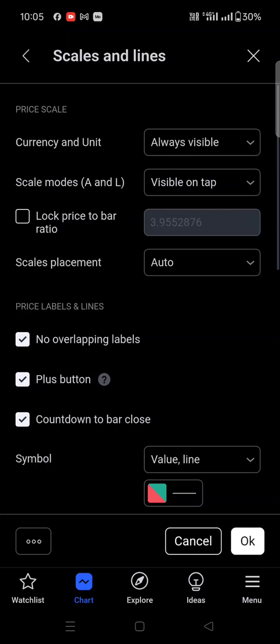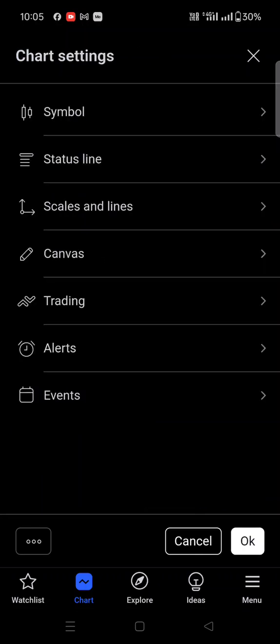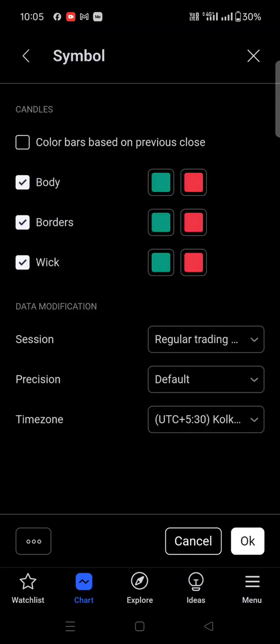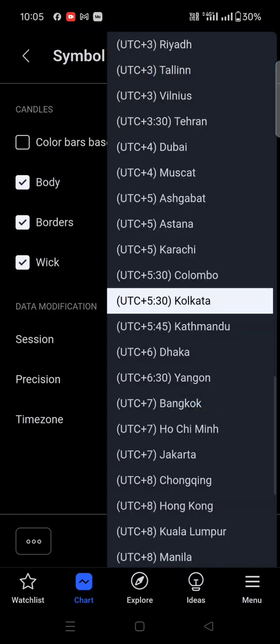Once you click on 'More Settings', you have to click on the back option. You'll see 'Scales and Lines' — refer above and click on back. There you will find the 'Symbol' option. Once you click on Symbol, you will find the last option which is 'Time Zone'.